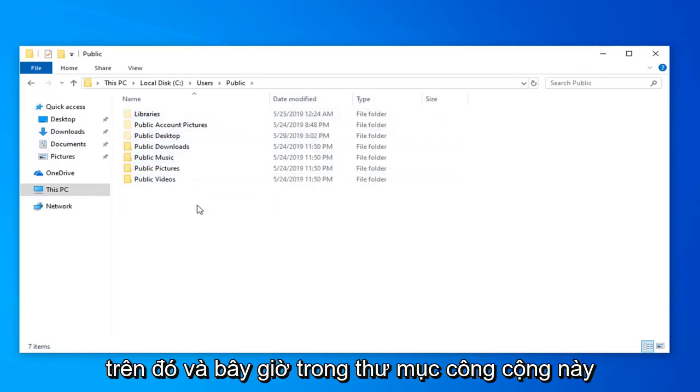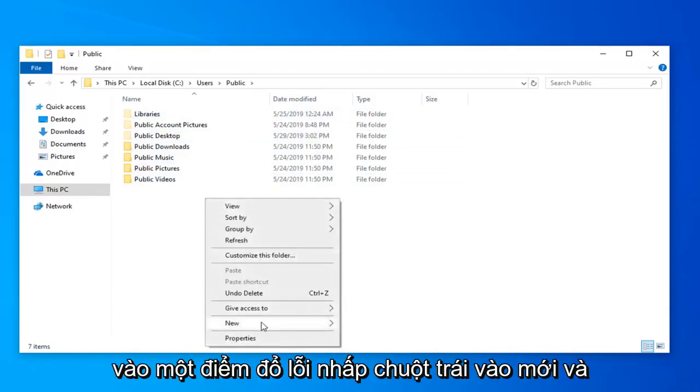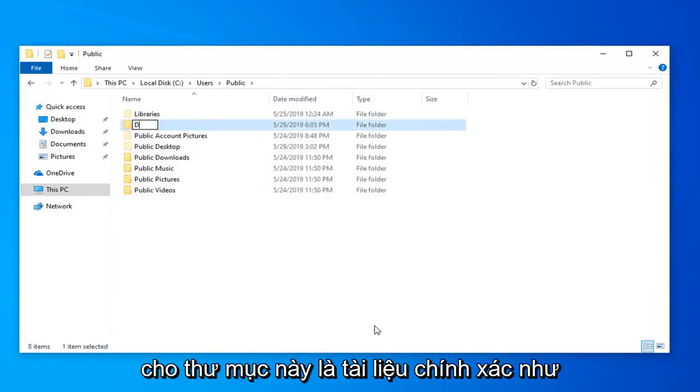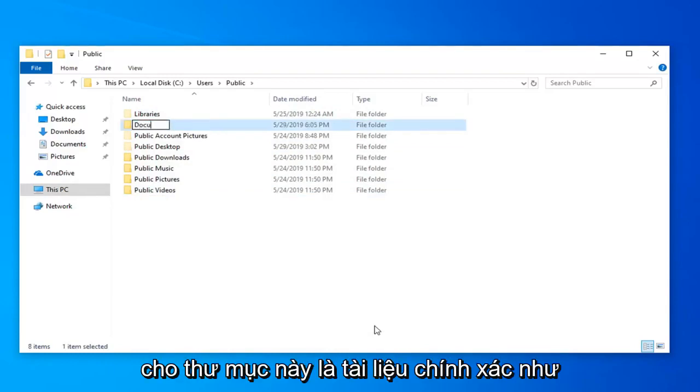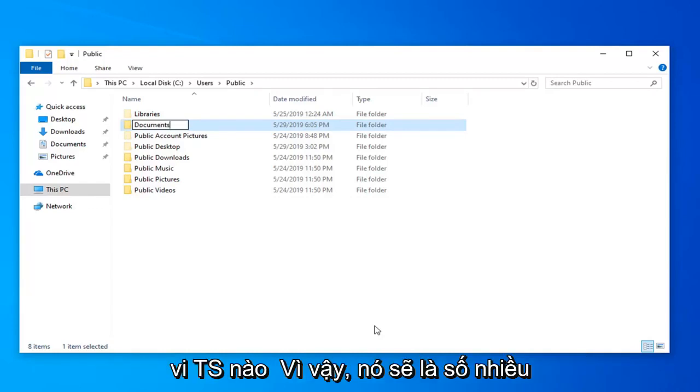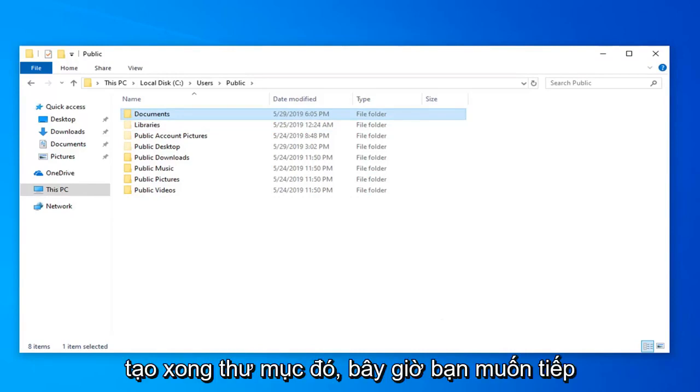In this Public folder, right click in a blank spot, left click on New, then select Folder. Name this folder Documents - exactly as it appears on screen. D-O-C-U-M-E-N-T-S, plural. Hit Enter on your keyboard once you've created that folder.